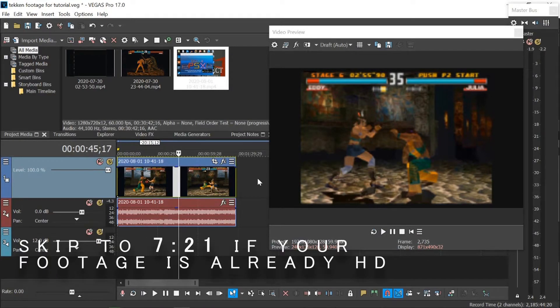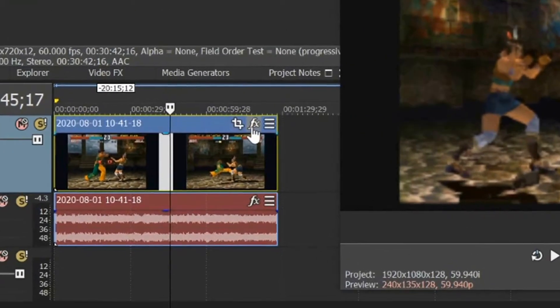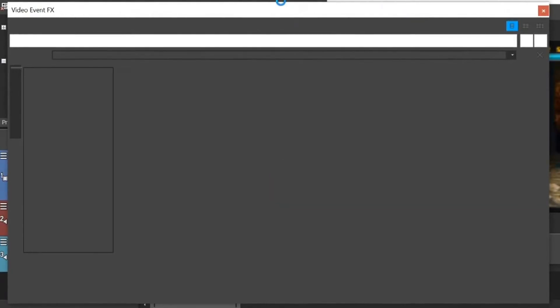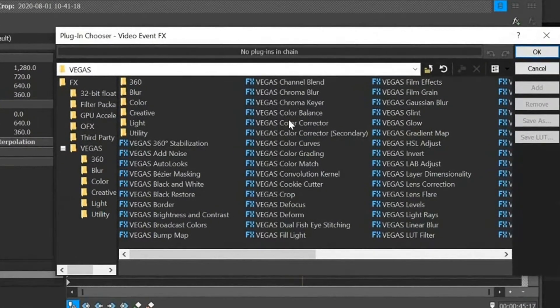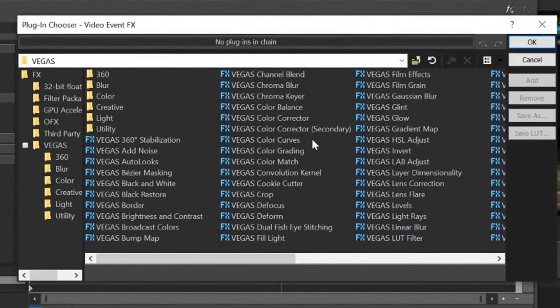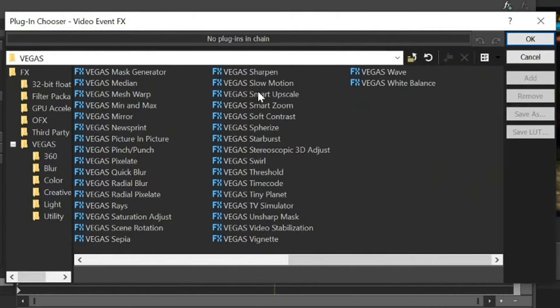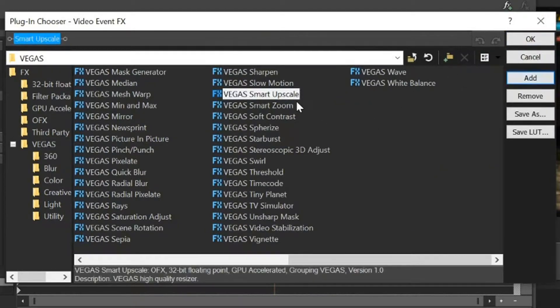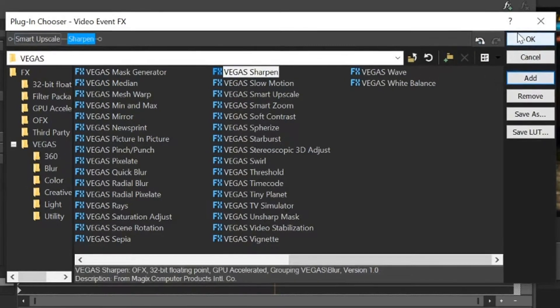Okay, so if the video footage you've imported is already HD, you don't need to do this step. I'm going to put a timestamp below so you can skip this bit. However, if your video is SD, as just a little simple trick you can do, I'll show you now. Click on the video event effects. And we want to go into smart upscale. Click on that and click add. And we want to look for sharpen, click on that and click add.